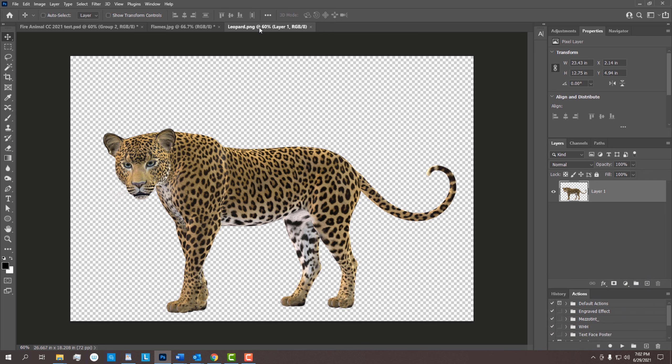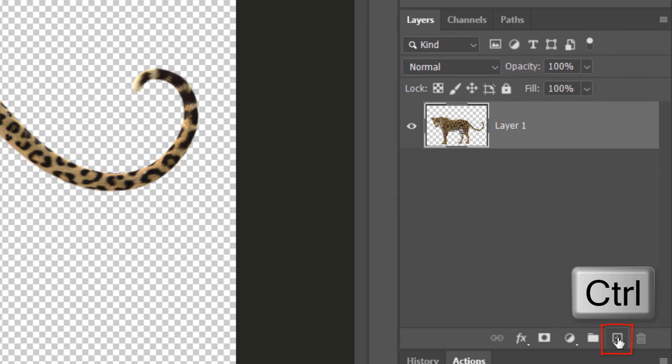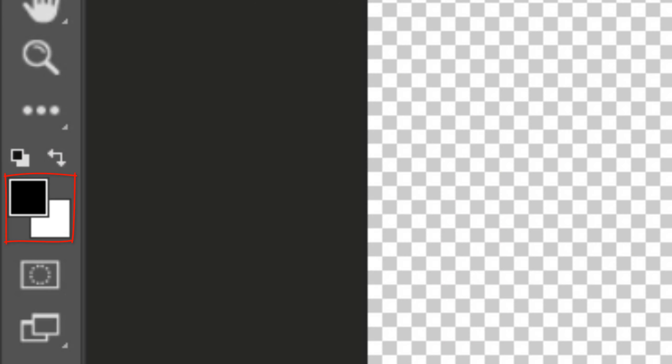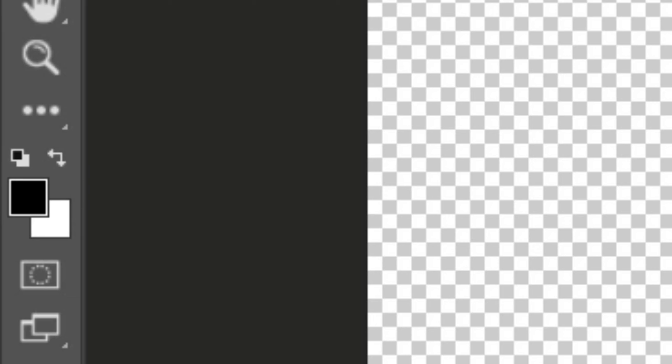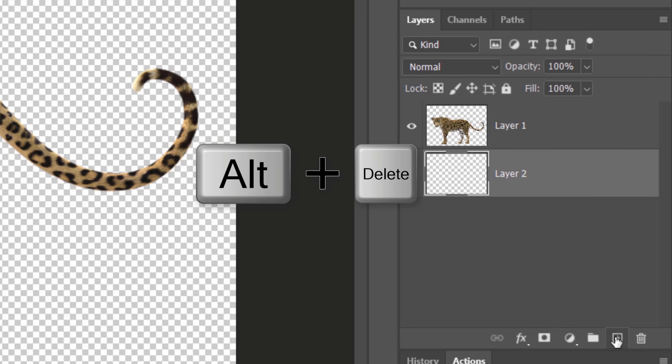First, we'll add a solid black color behind our leopard by Ctrl or Cmd-clicking the New Layer icon. This makes a new layer under the leopard. Before we fill it with black, check your foreground and background colors. If they aren't black and white respectively, press D on your keyboard to revert them to default colors. Since black is our foreground color, press Alt or Option plus Delete.